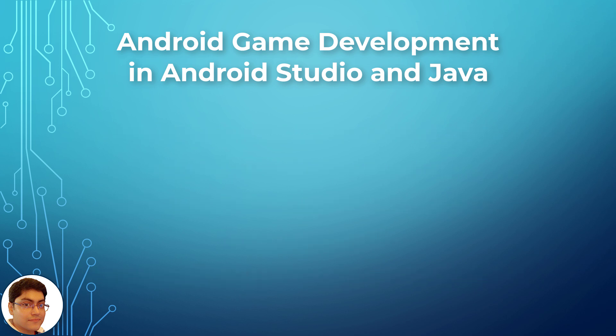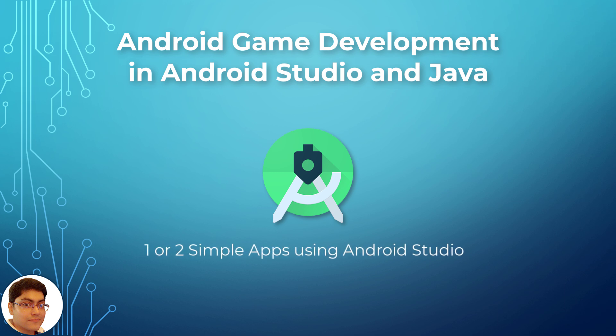Are there any prerequisites or requirements? You should have the latest version of Android Studio up and running on your PC or laptop. You should have made one or two simple apps using Android Studio.